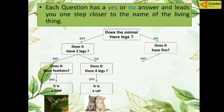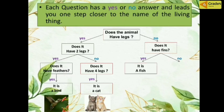Going back, if we say no to having legs, the question is: does it have fins? If you say yes, the animal is fish — the animal with fins and no legs is fish.